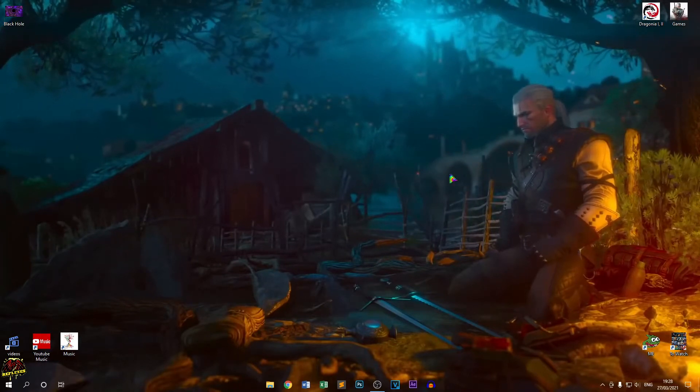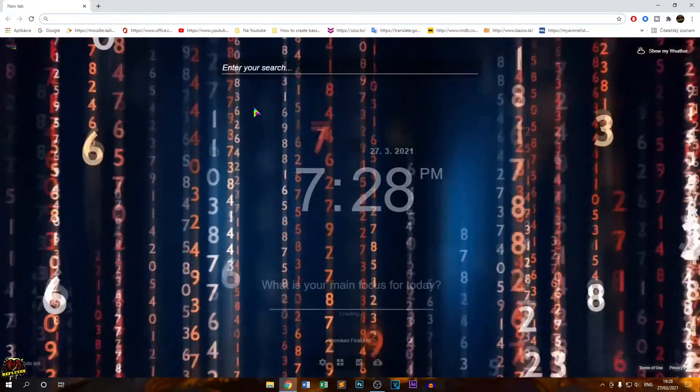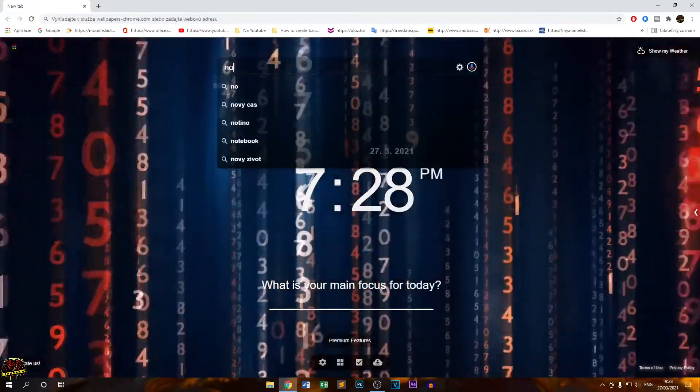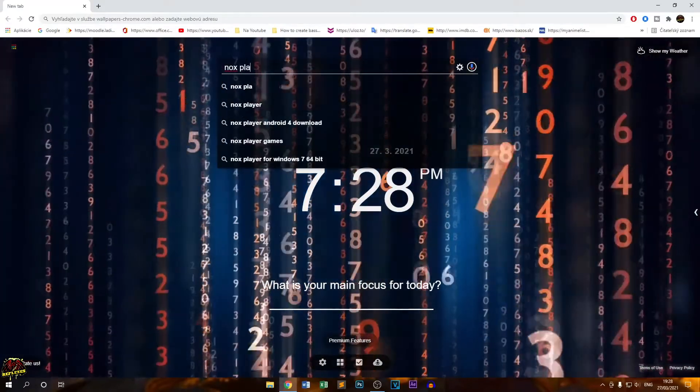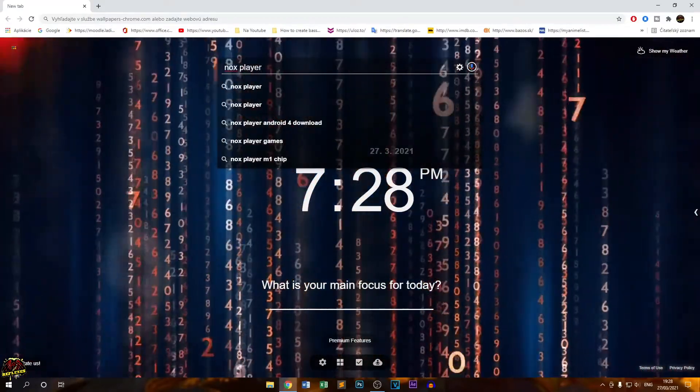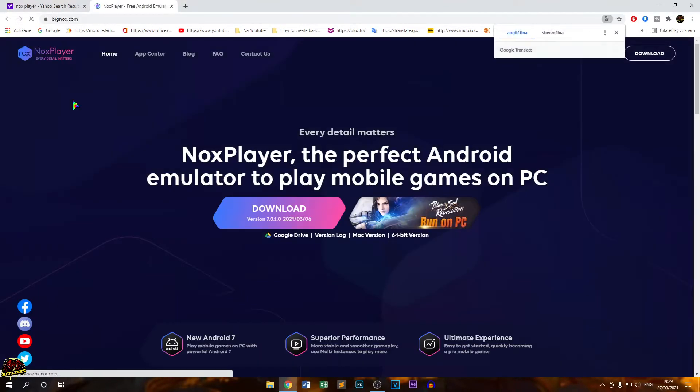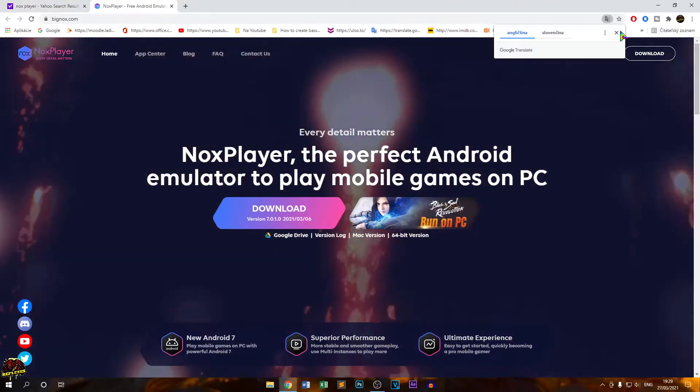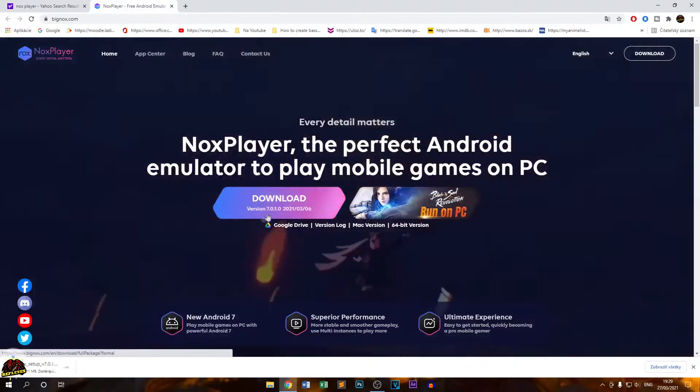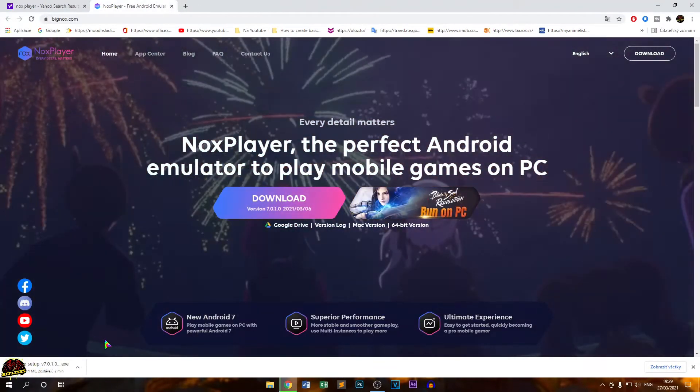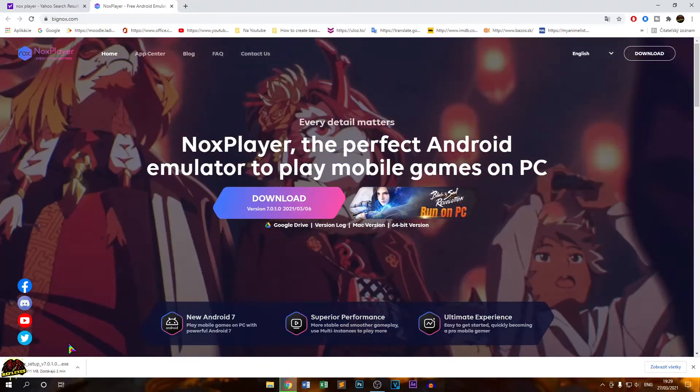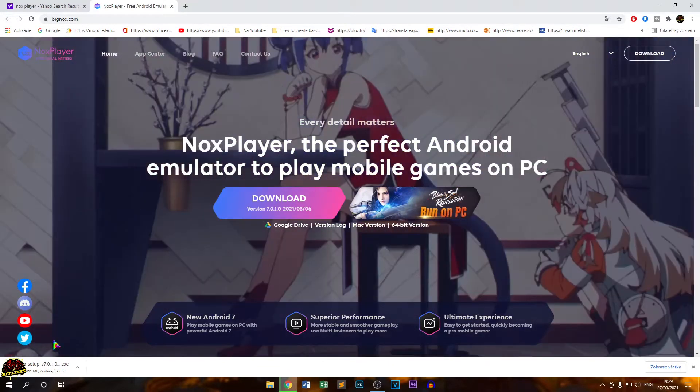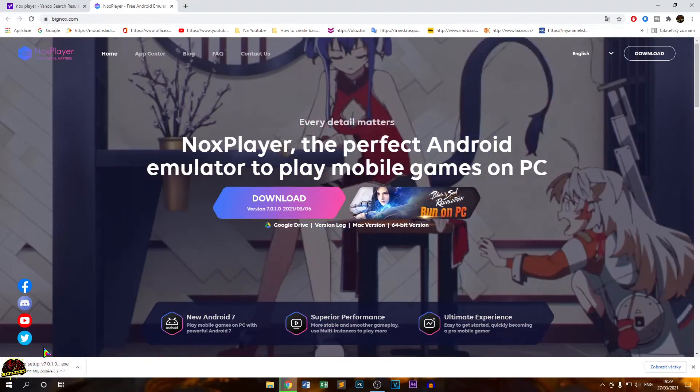Start with your browser. I'm using Chrome. Type Nox Player and it's the first result. Go for that and go for download and just wait, it will be downloaded. I'm making this a little bit faster.